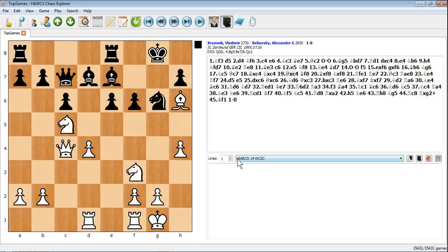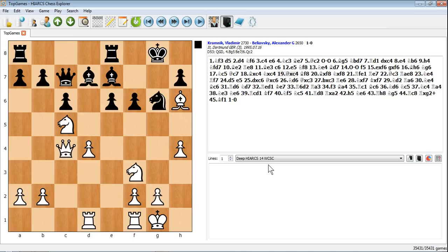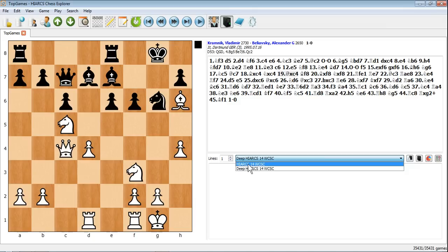If you bought the deep version then you'll get two engines, both this version and the deep version. The only difference is that the deep version will utilize all the cores or processors on your computer. The non-deep version will only utilize one.